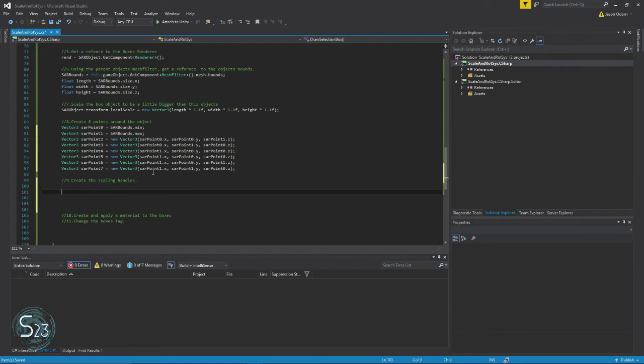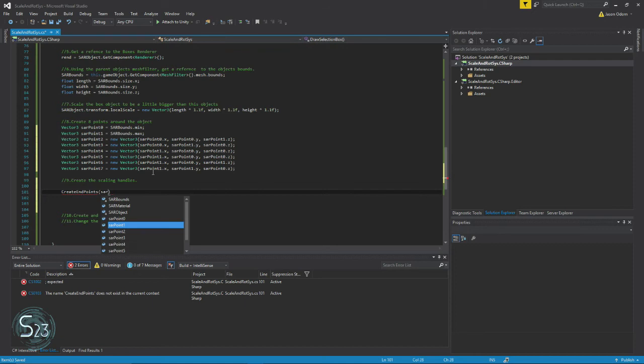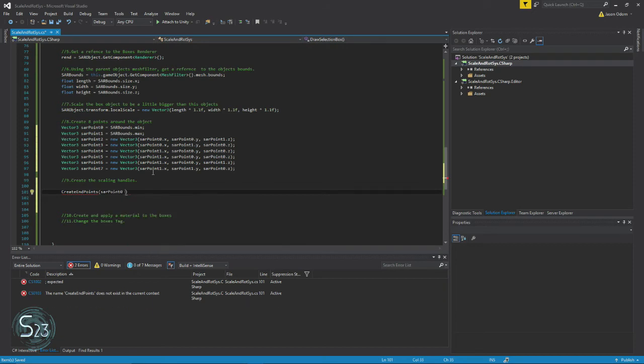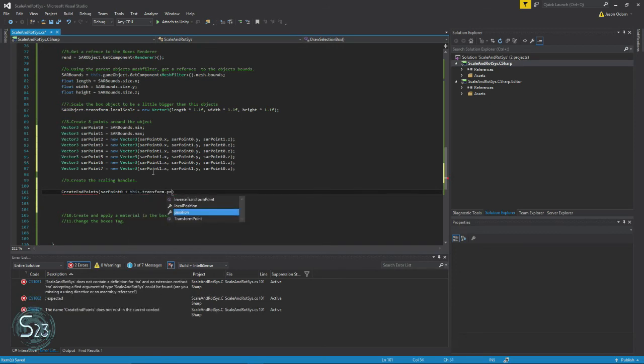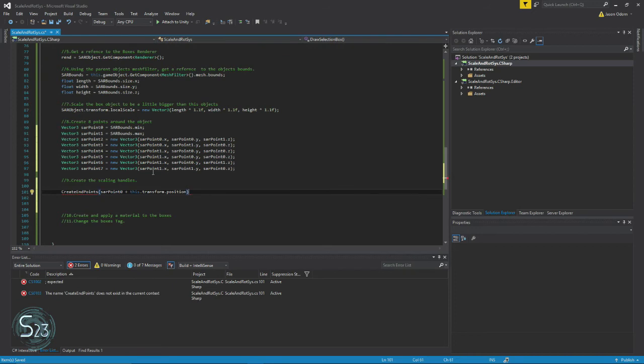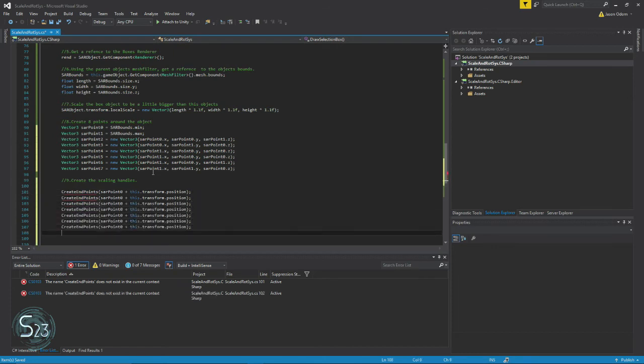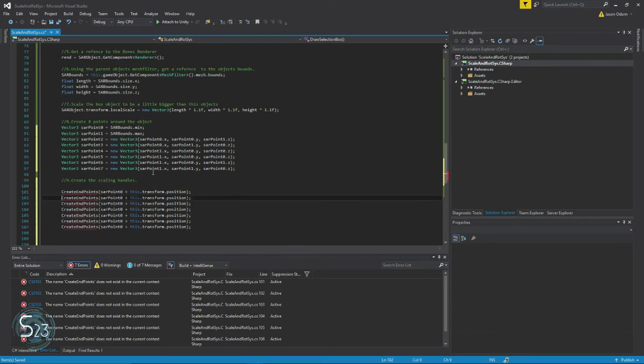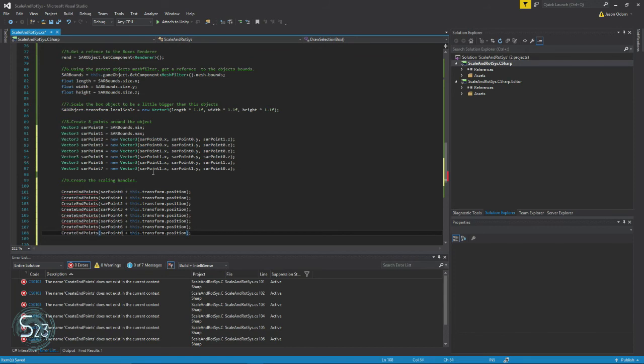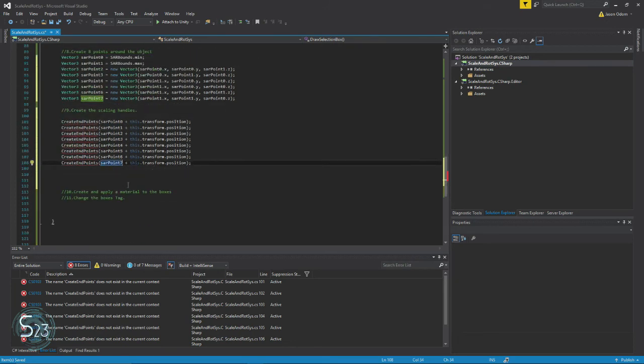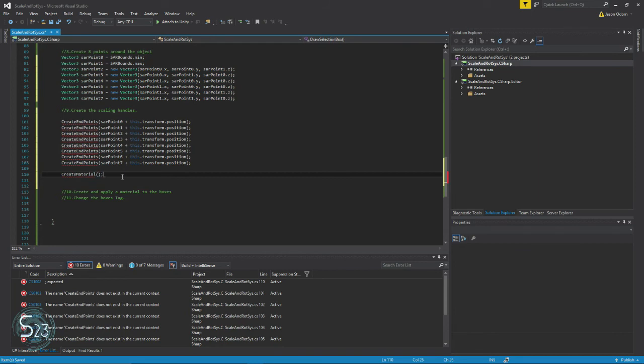And after we've created our points, we're going to create endpoints. This is another function that we're calling from inside this method, and we will use points plus this.transform.position. You do not have to put the 'this', I just do so it's clear that we're going to do this a whole bunch of times while changing this. So we run that method eight times and that creates our eight objects. Then we're going to create one more method called create material and then finish this one.